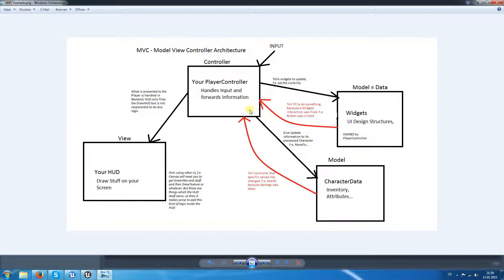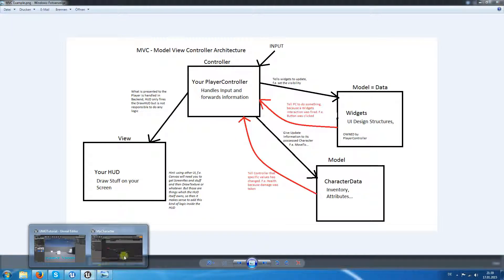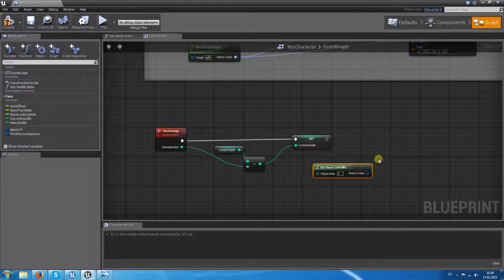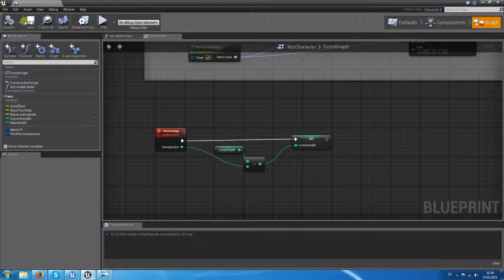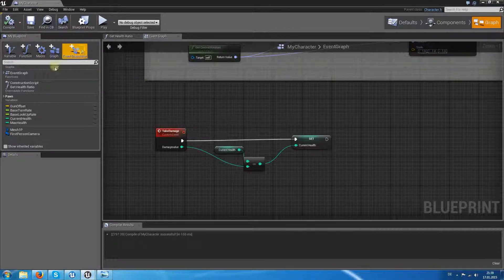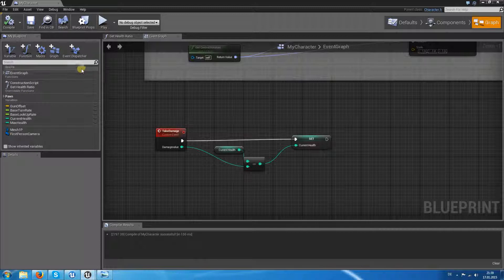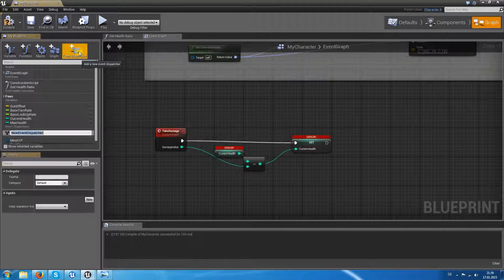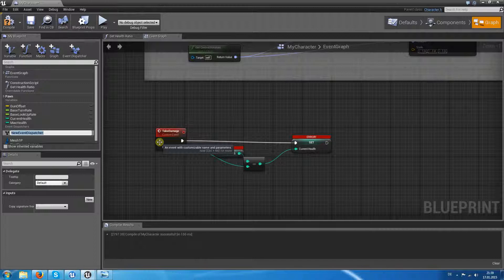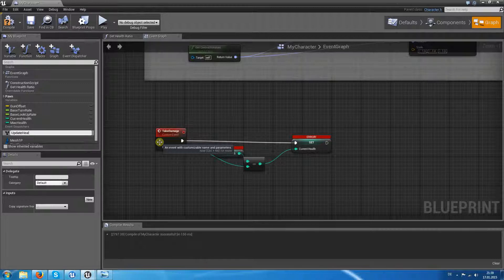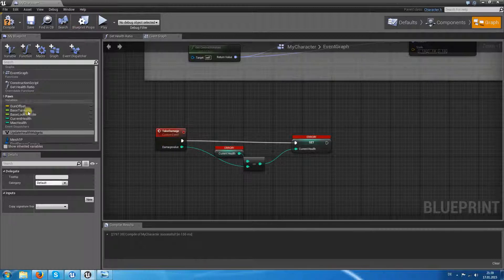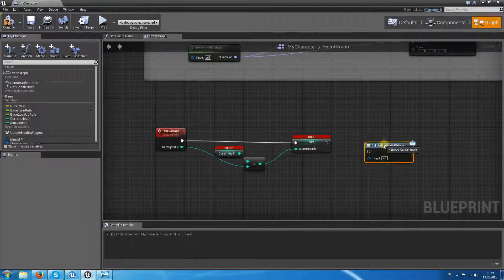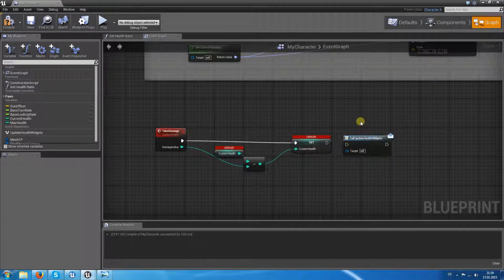We want to avoid this, and how do we do this? With an event dispatcher. So for this we have an option here which is called event dispatcher. Click on it and say this one is called update the health widget.